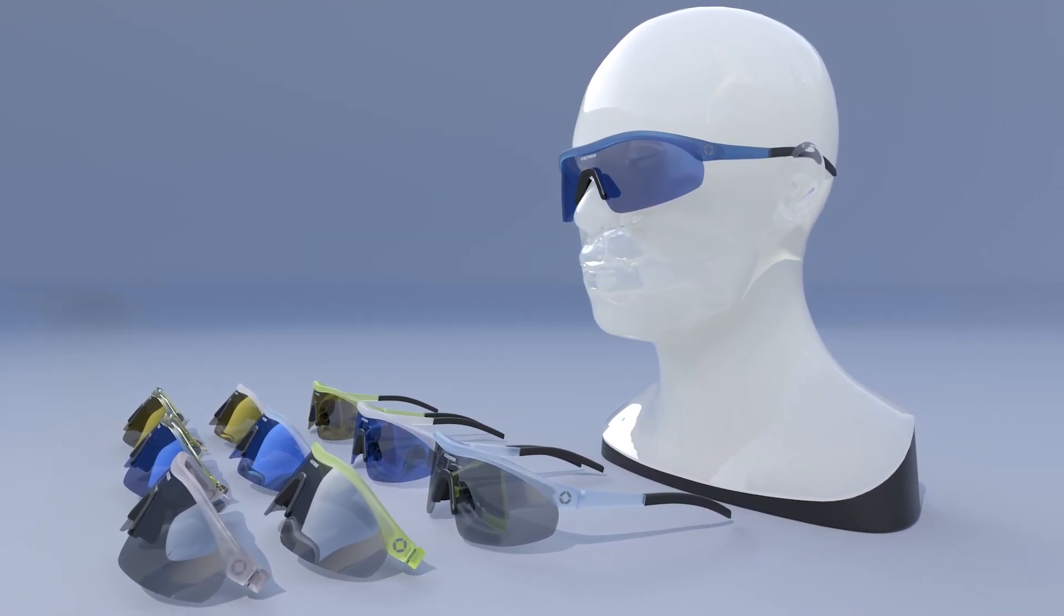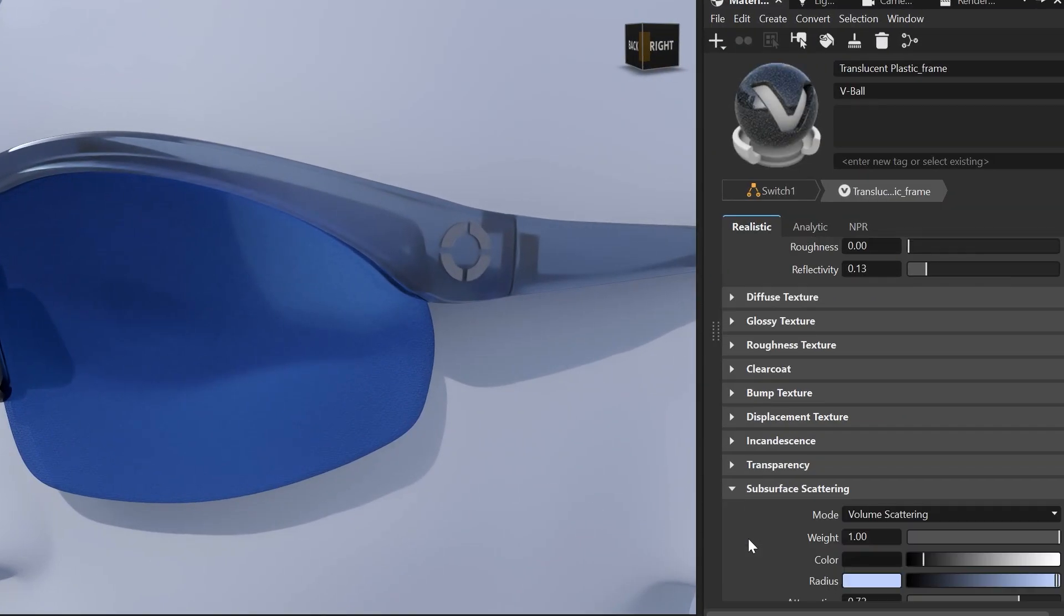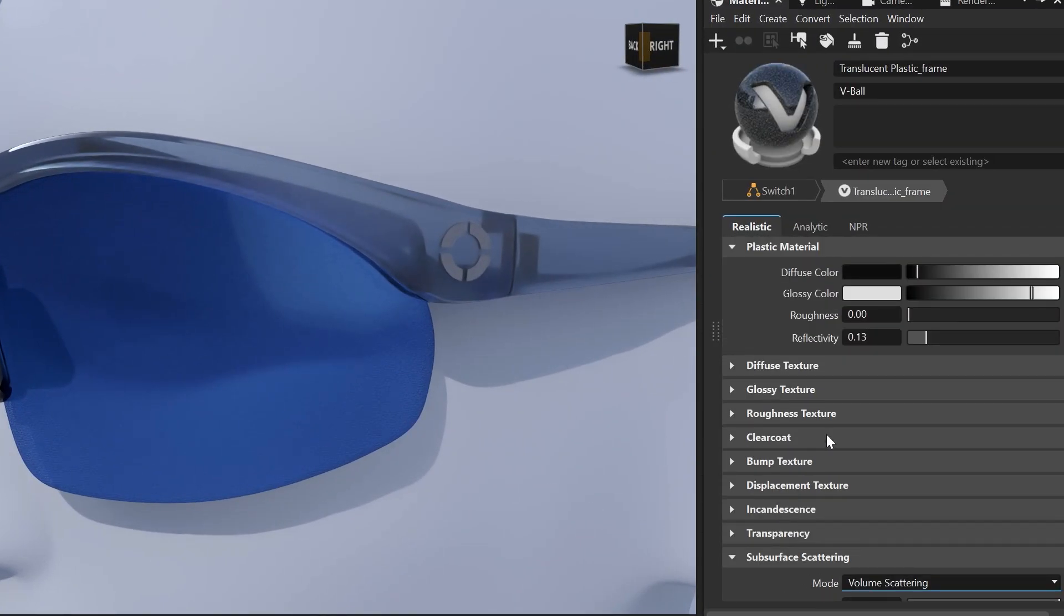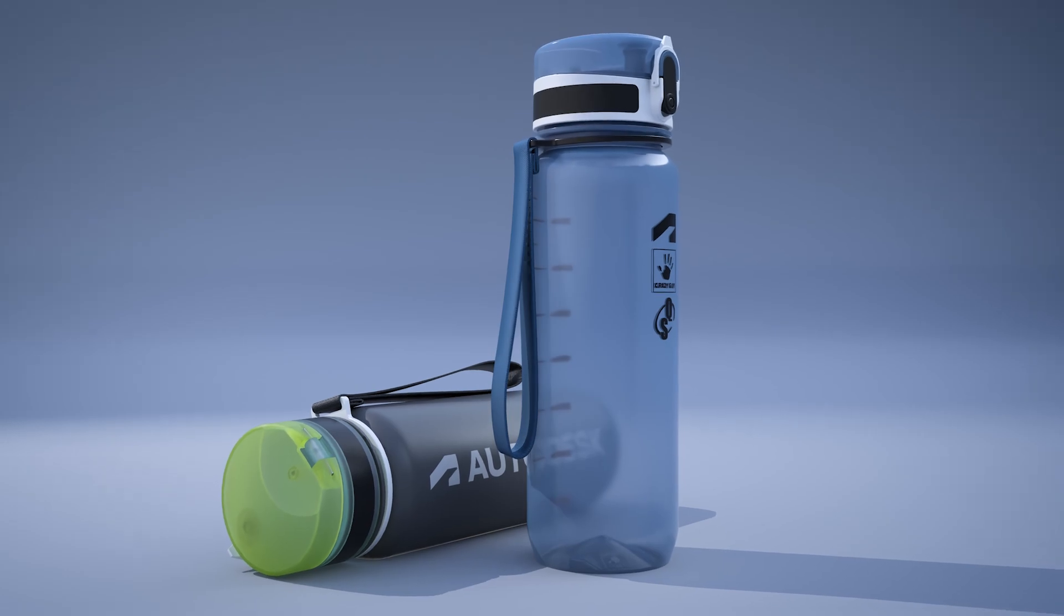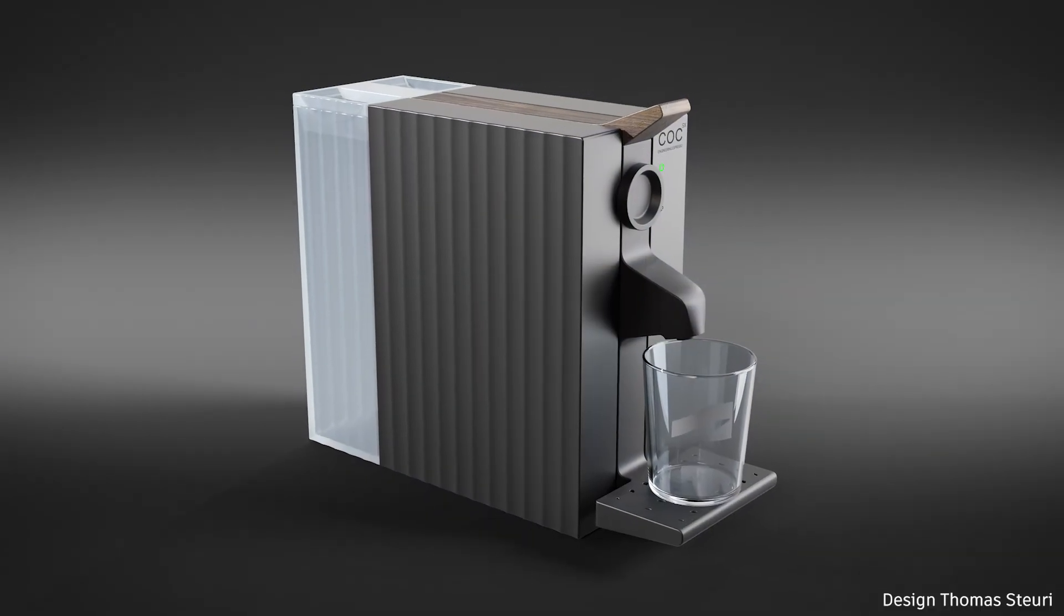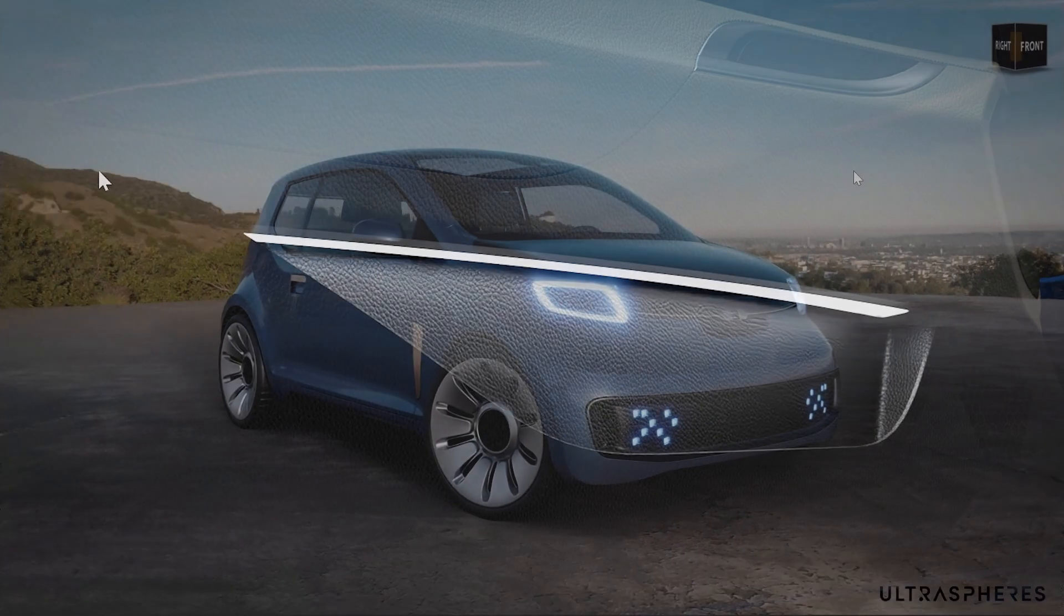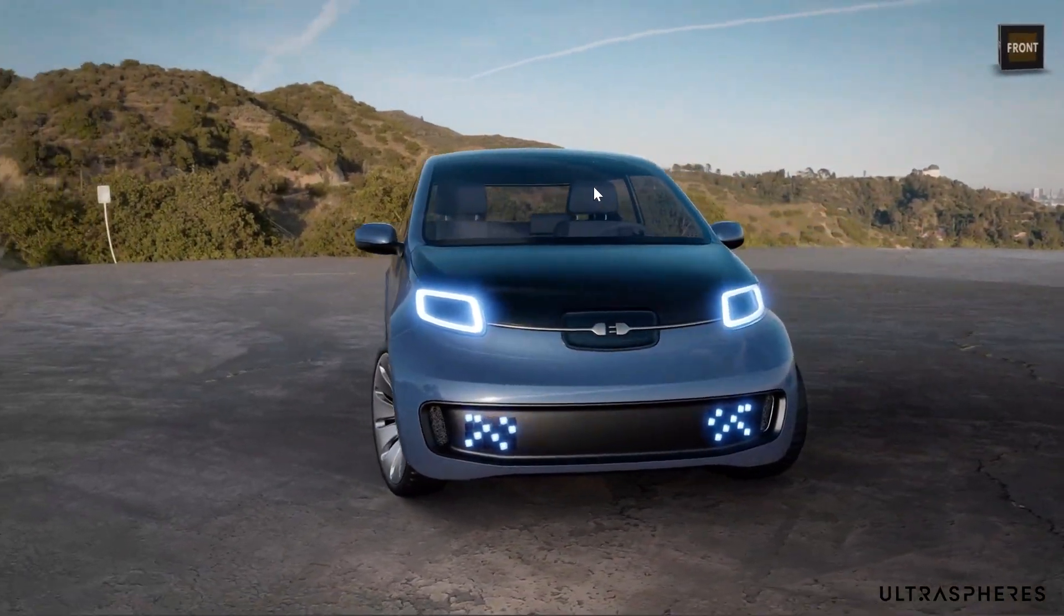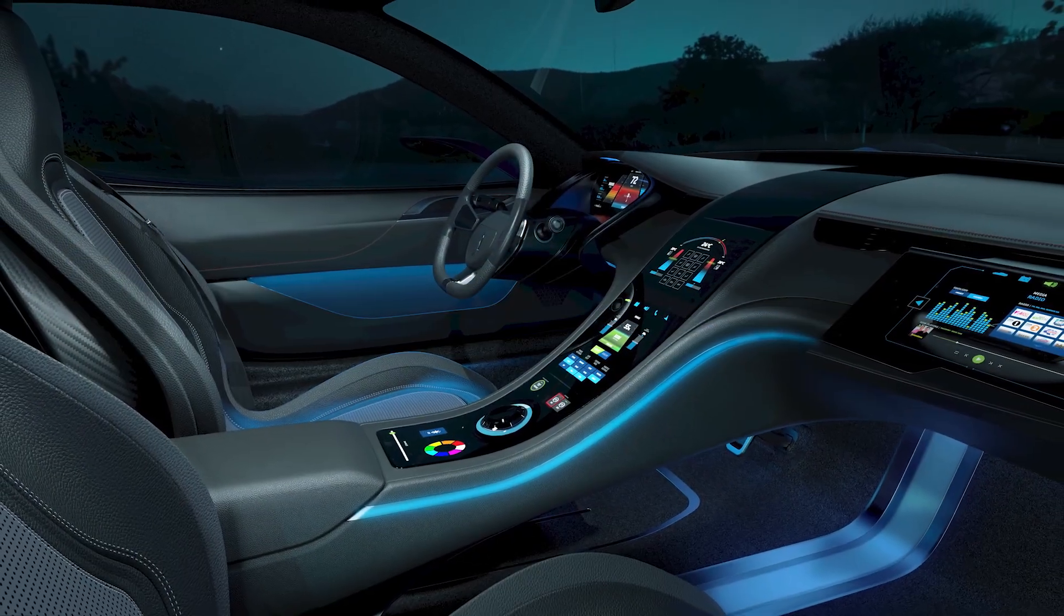And additionally we also implemented a new surface roughness to our subsurface scattering. This is very helpful when rendering translucent plastics with a rough surface instead of a glossy one. And we have many examples in industrial design. And also in automotive design translucent materials are very often used, like here on the front lights for example, or some interior parts.